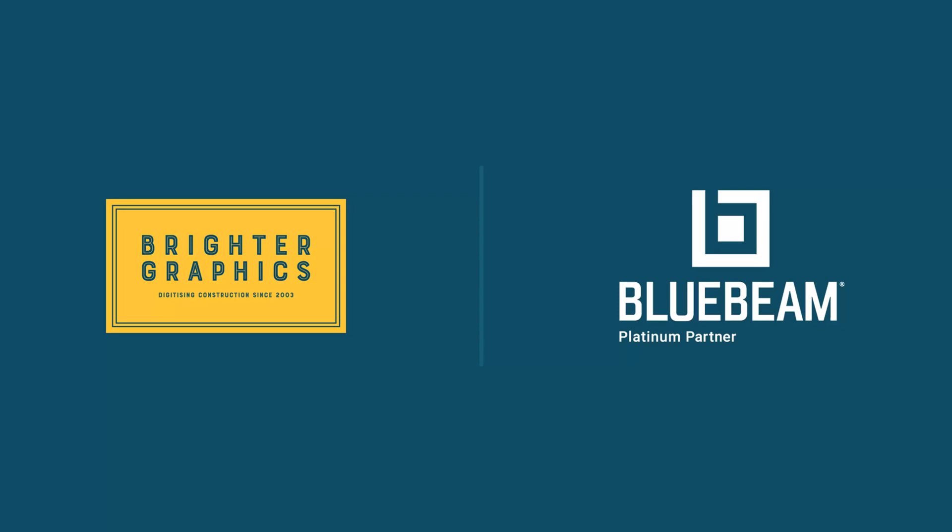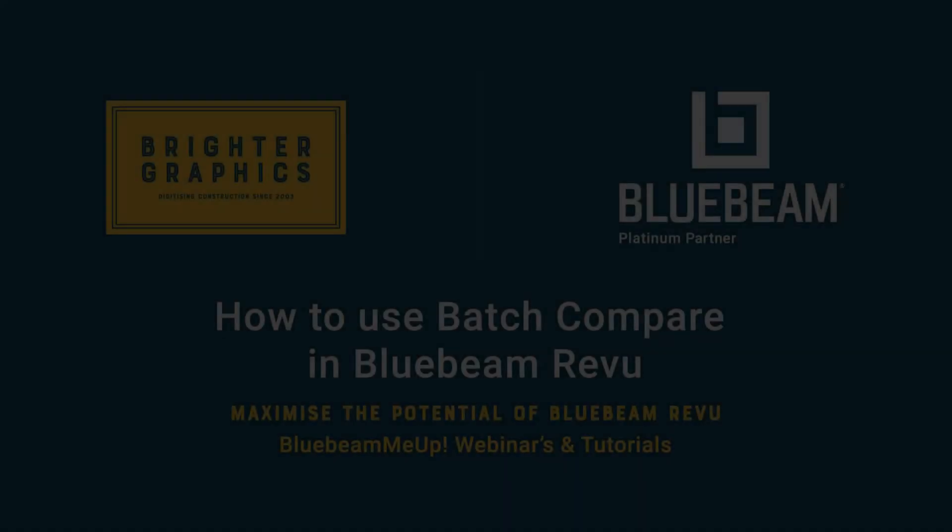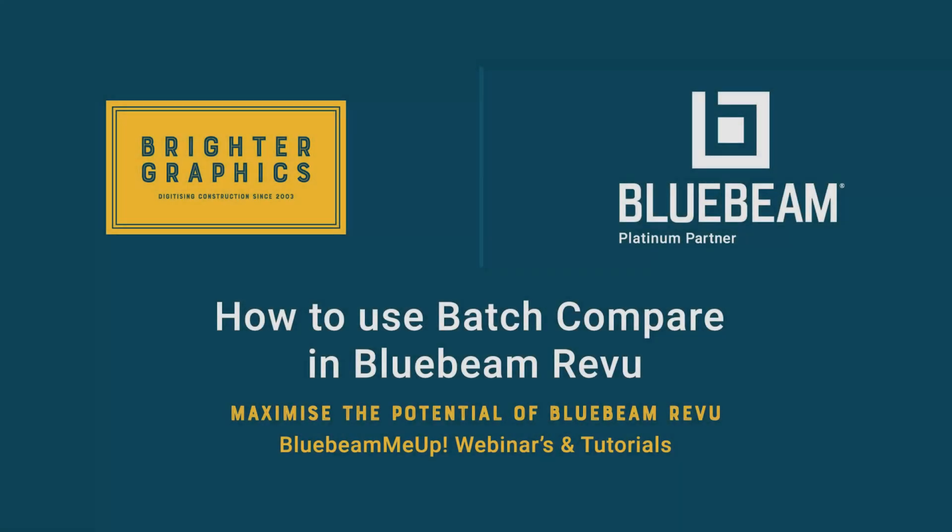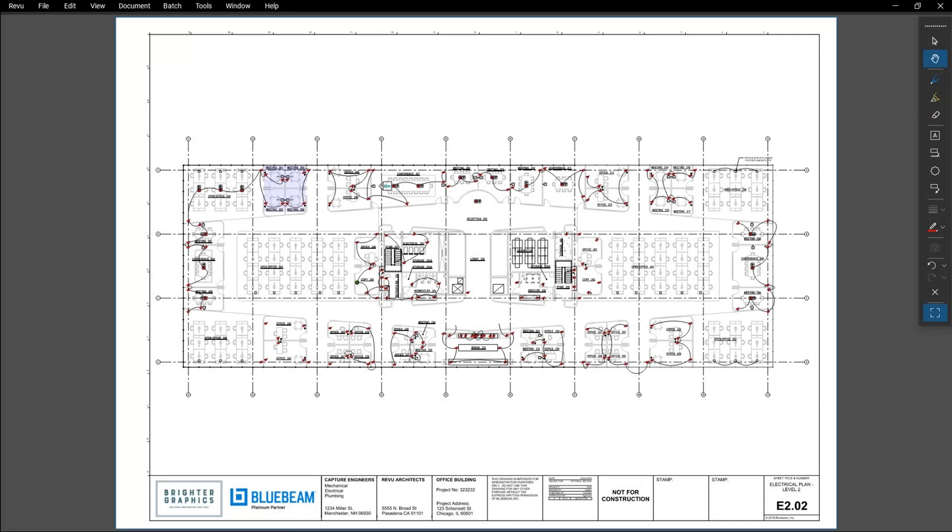Welcome to another one of our Bluebeam Me Up how-to tutorials brought to you by Brighter Graphics Limited, where we show you how to maximize the potential of your investment in Bluebeam Review. Brighter Graphics are the oldest established Bluebeam partner and your premium Bluebeam solutions provider. Let's get started.